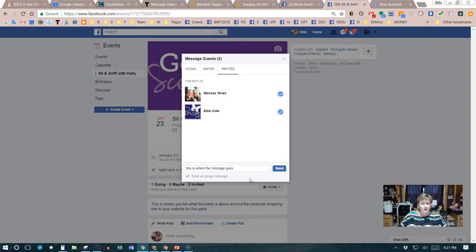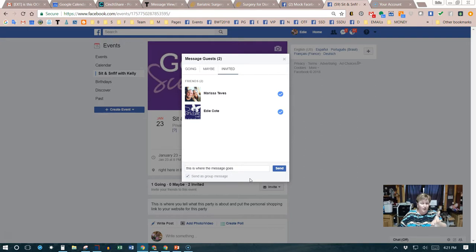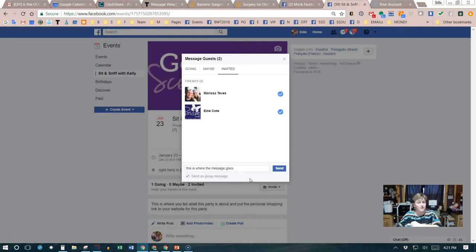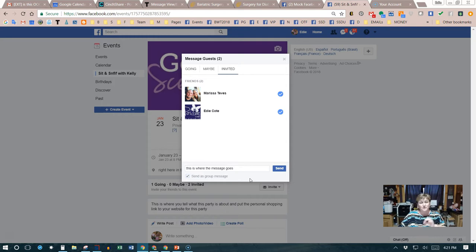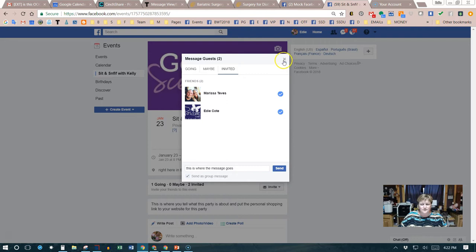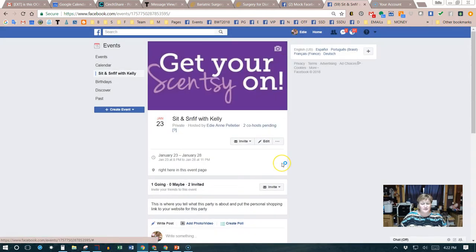We can't do those on the page itself, but we can certainly do it through a private message. That's why it's important that we do it individually and not as a group message. That is how simple it is to send a message from the event.